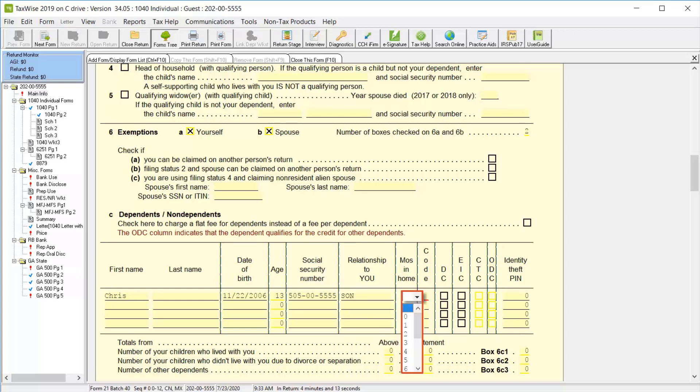From the Months in Home predefined list, you can select the number of months from 0 through 12 or Canada or Mexico if the dependent resided in those locations. And for this lesson, we'll click 12.